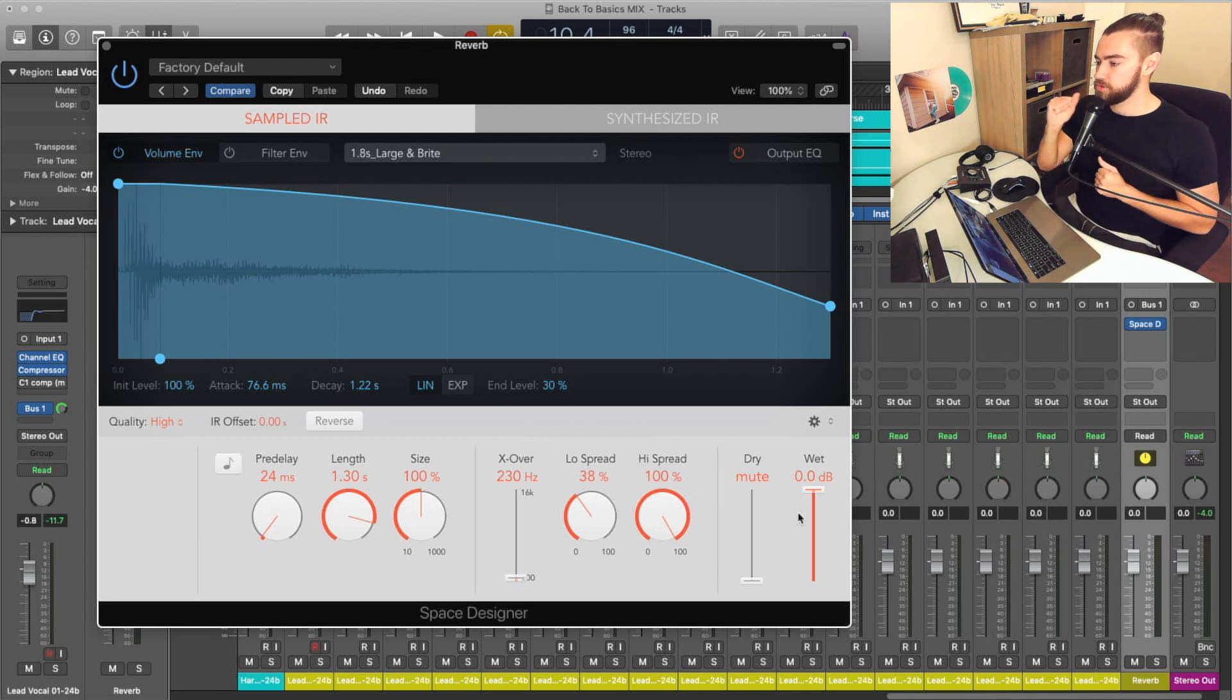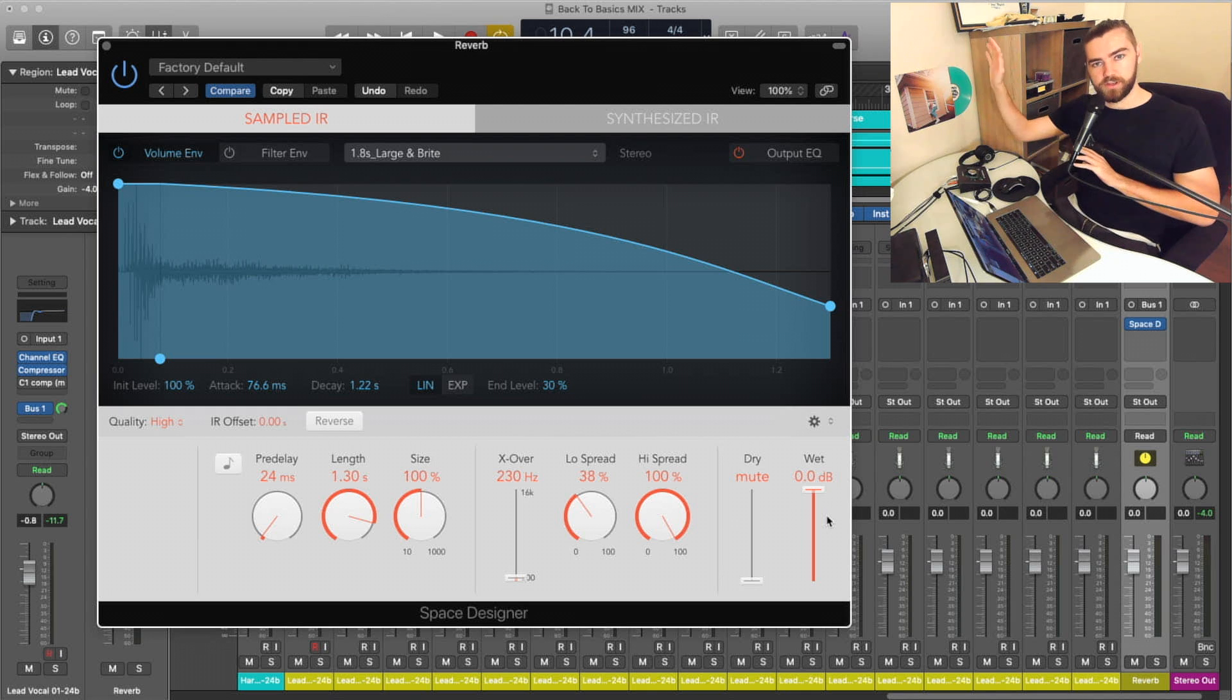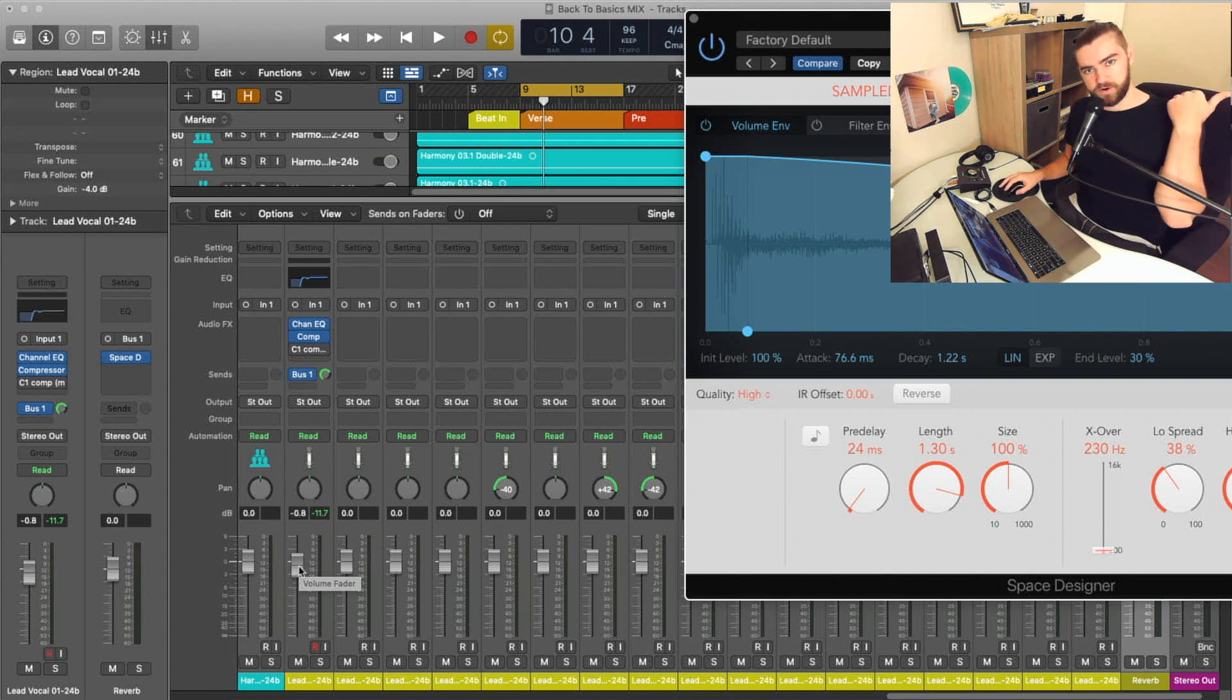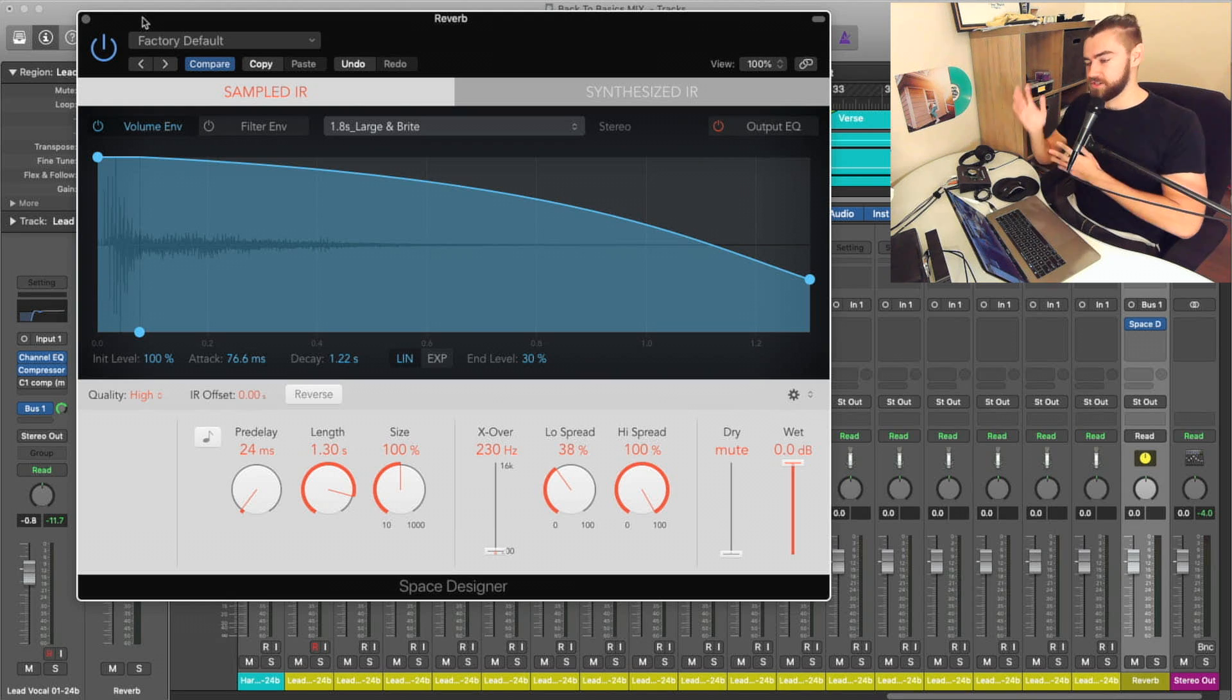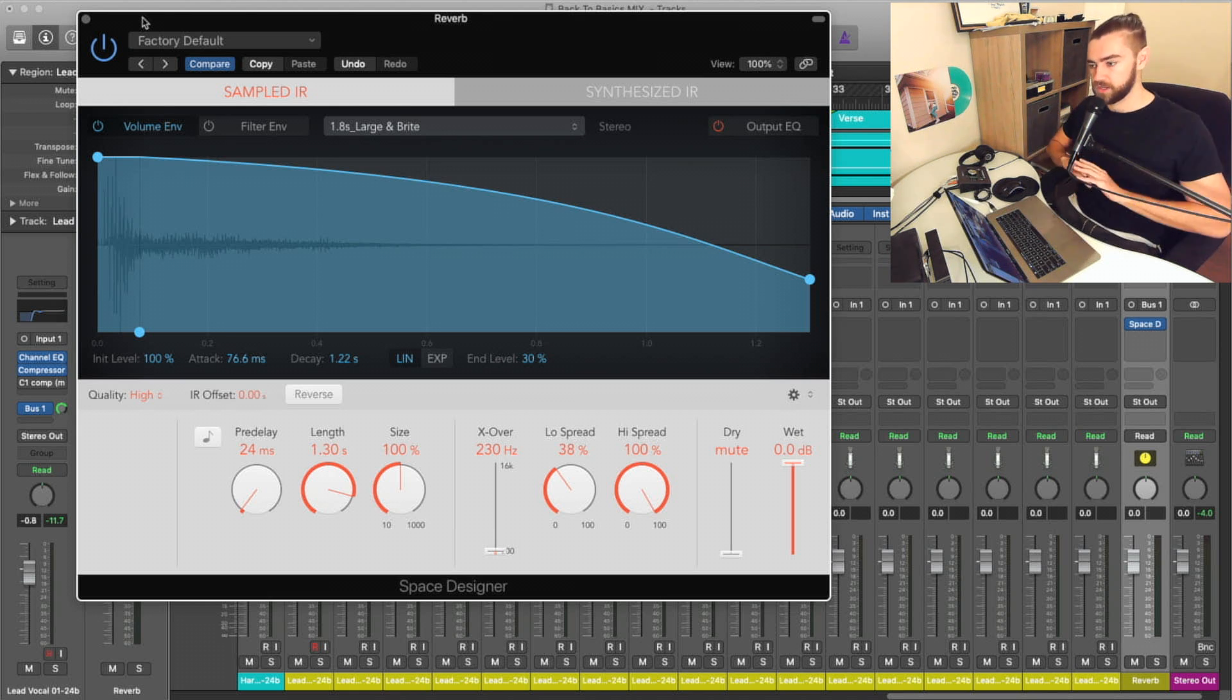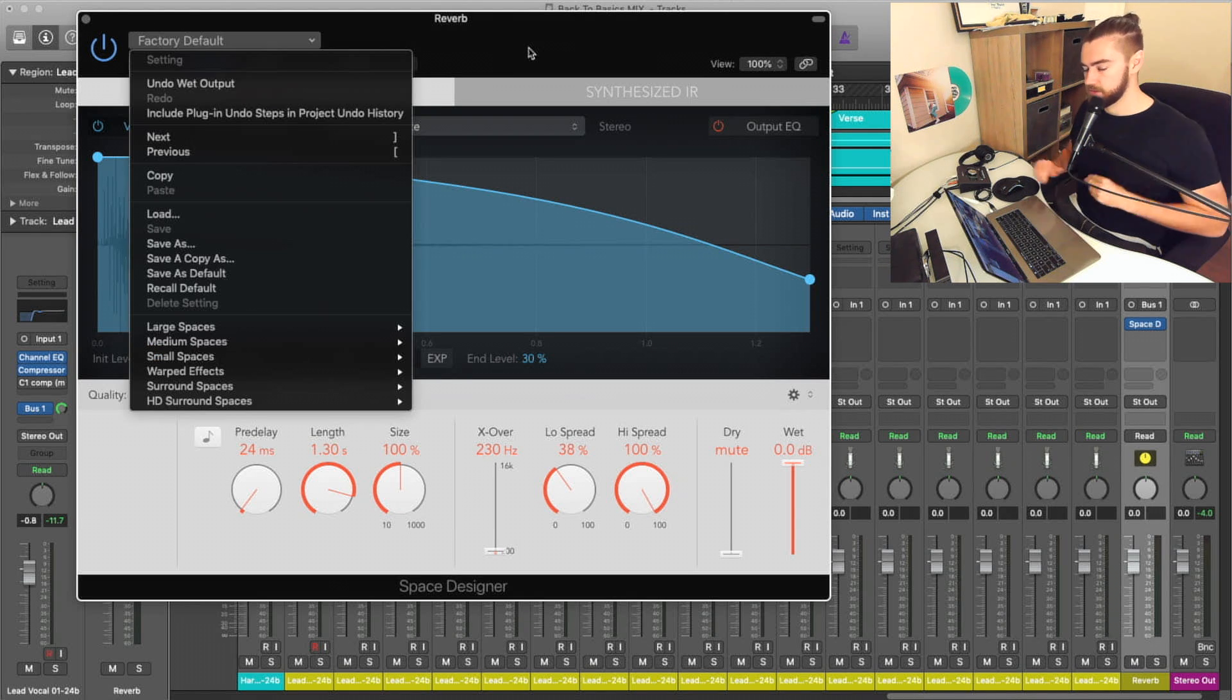And when you use a send like this, you don't need any of the dry and you just give it all of the wet because the dry is already coming from our track that we have initially. And the send is just so we have the reverb on its own track that we can control independently. So that's why I always set my reverbs up to a bus and have zero dry and only wet.